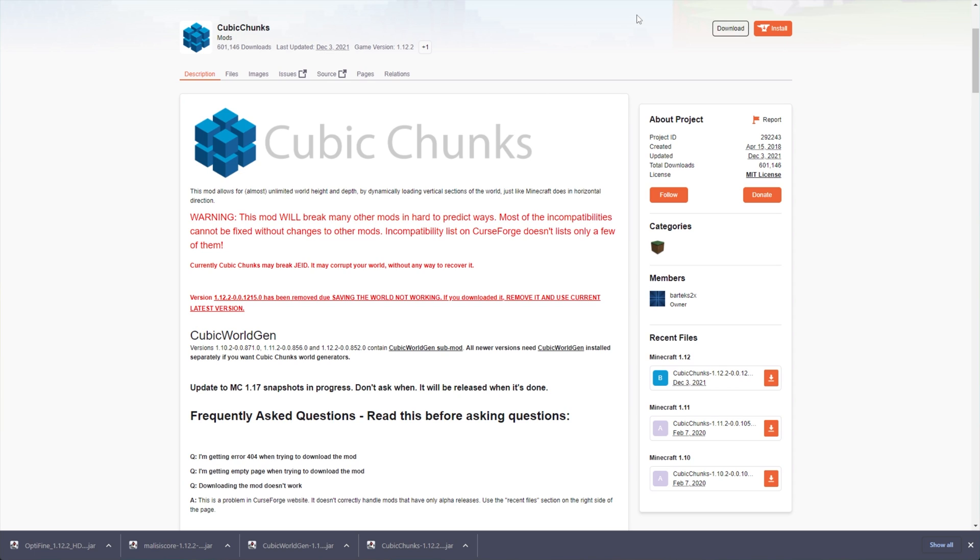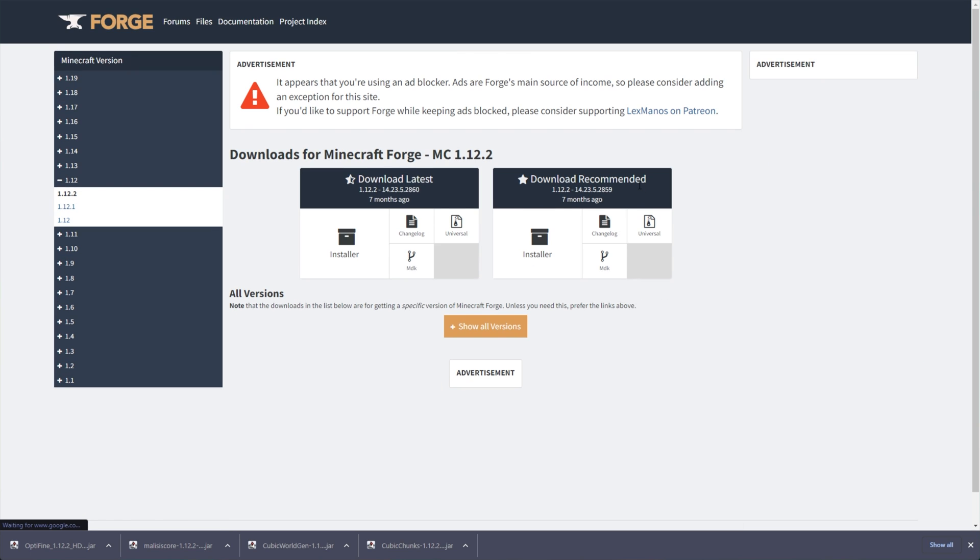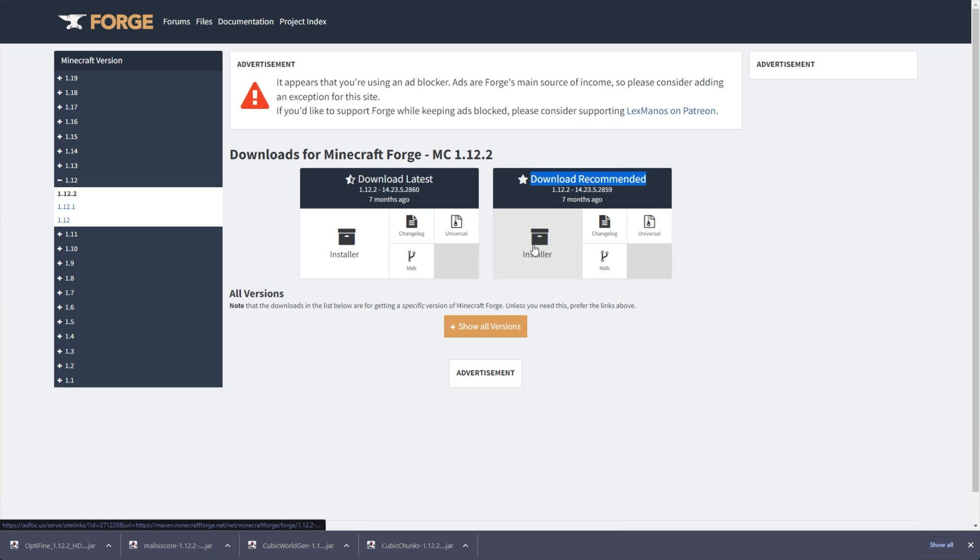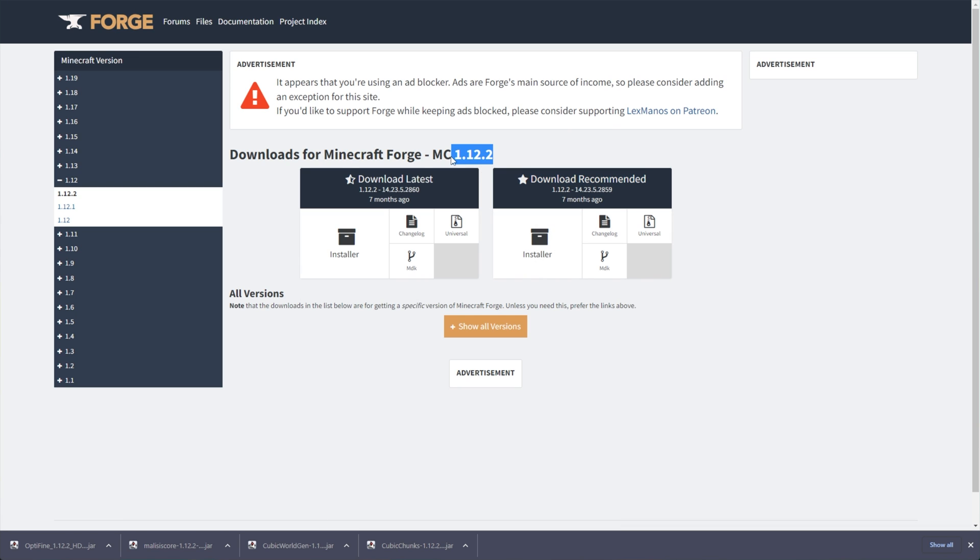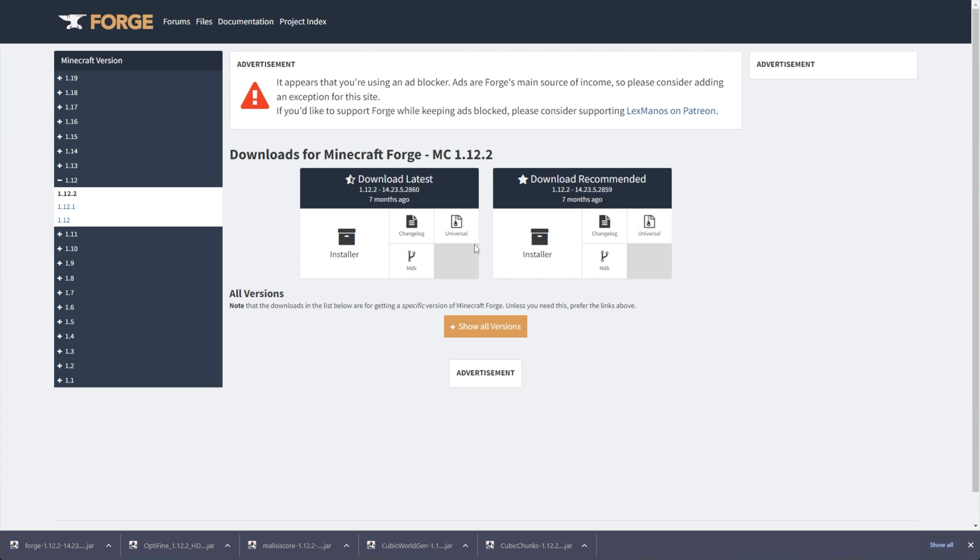What we need next is Forge 1.12.2. Of course, you'll also find this link in the description down below. You'll need to look for the Download Recommended on the right-hand side, and click Installer here, making sure you're on 1.12.2. Then skip the ad after five seconds, and we're downloading Forge.